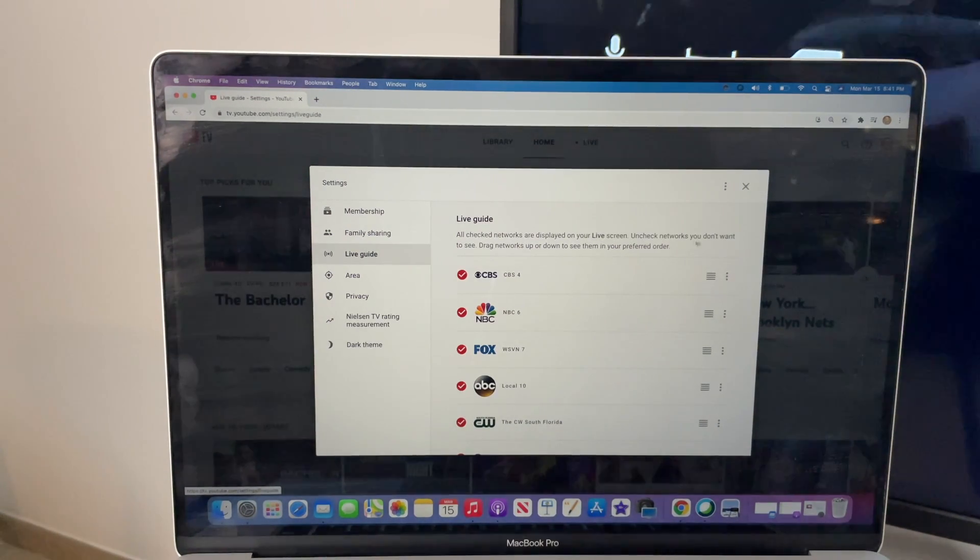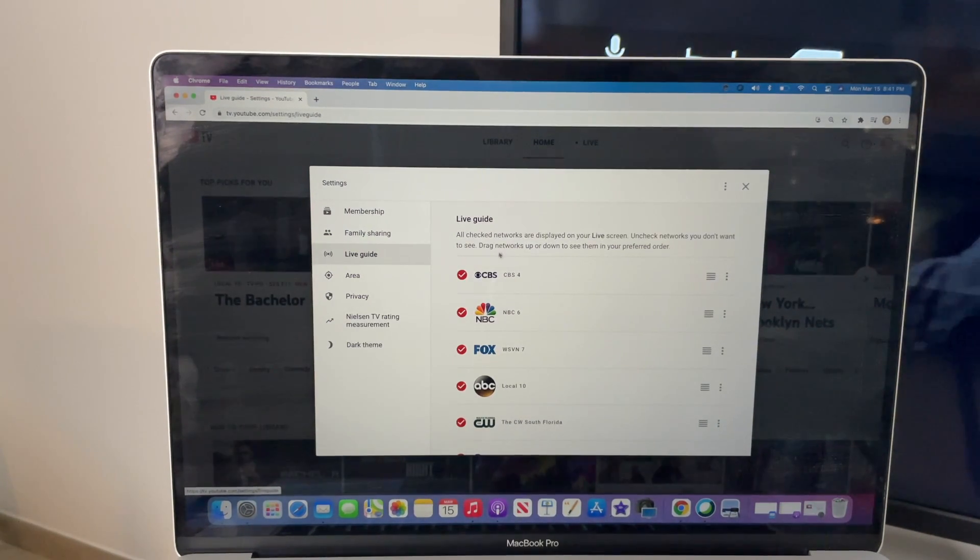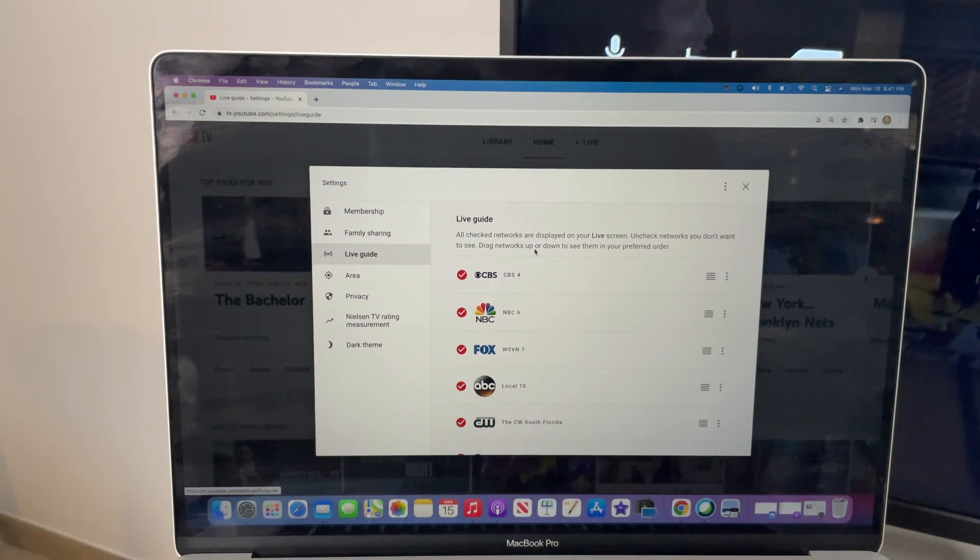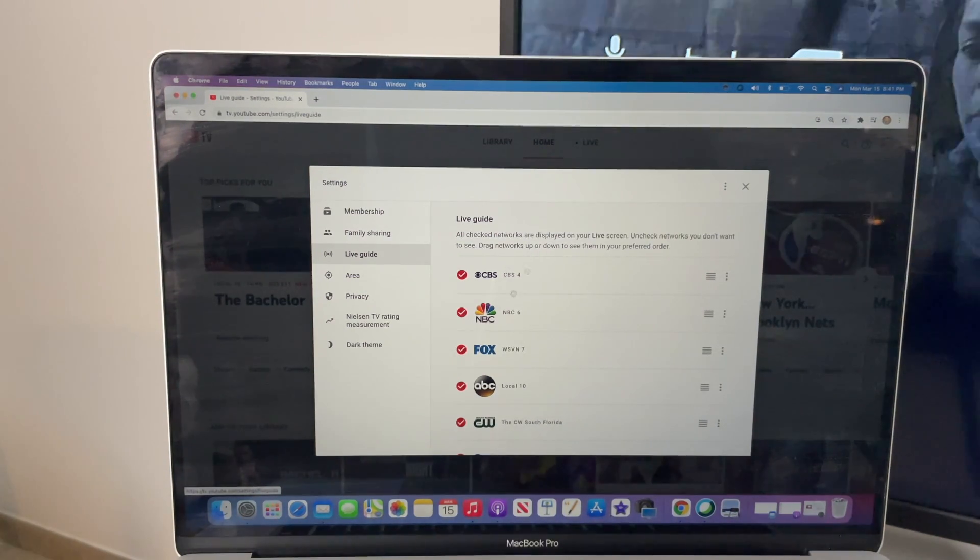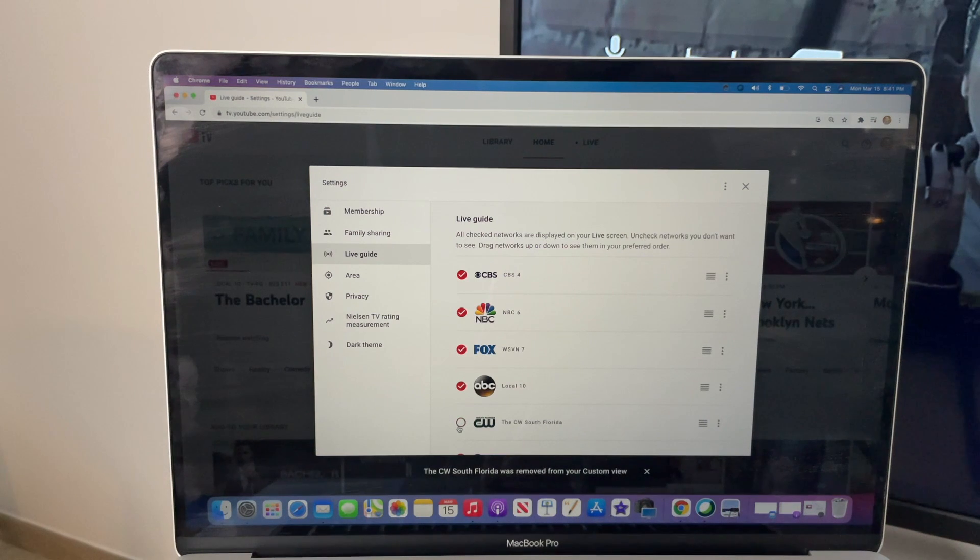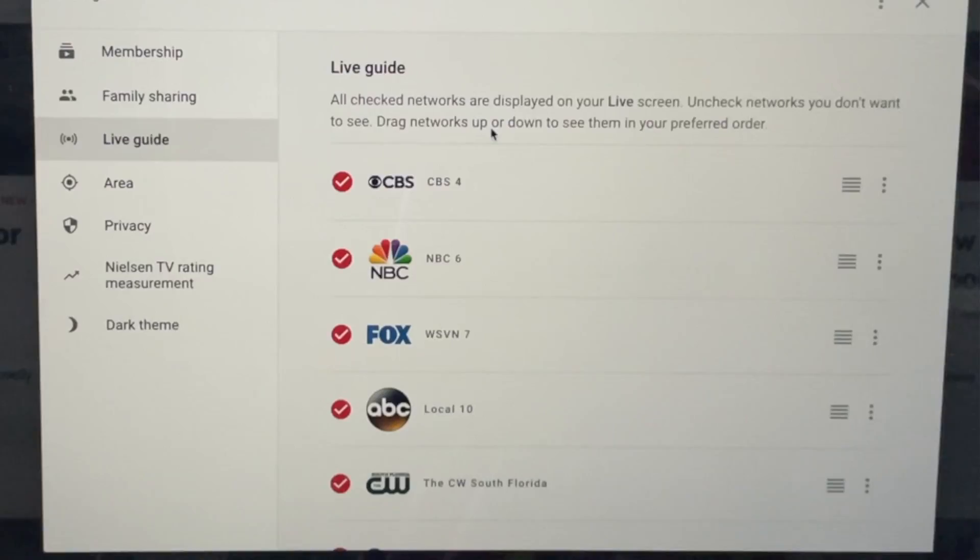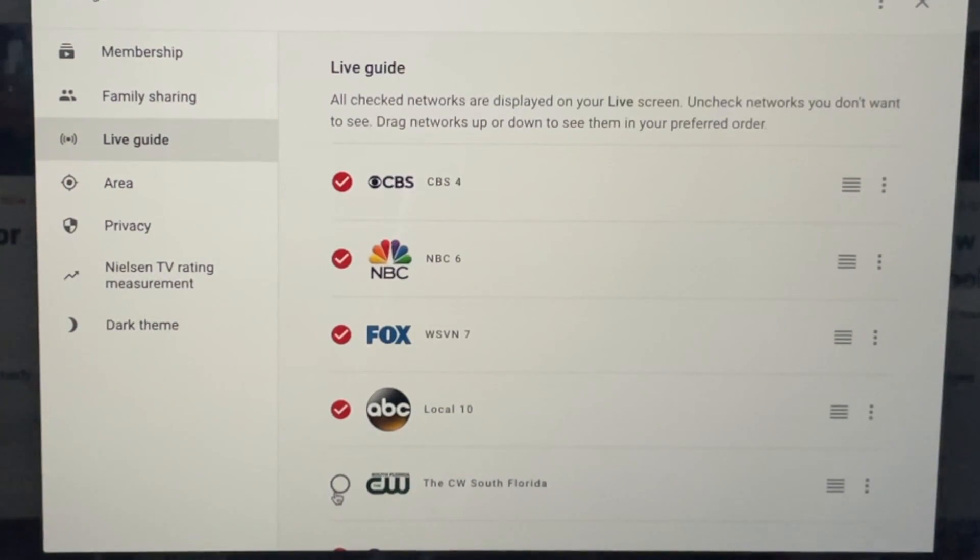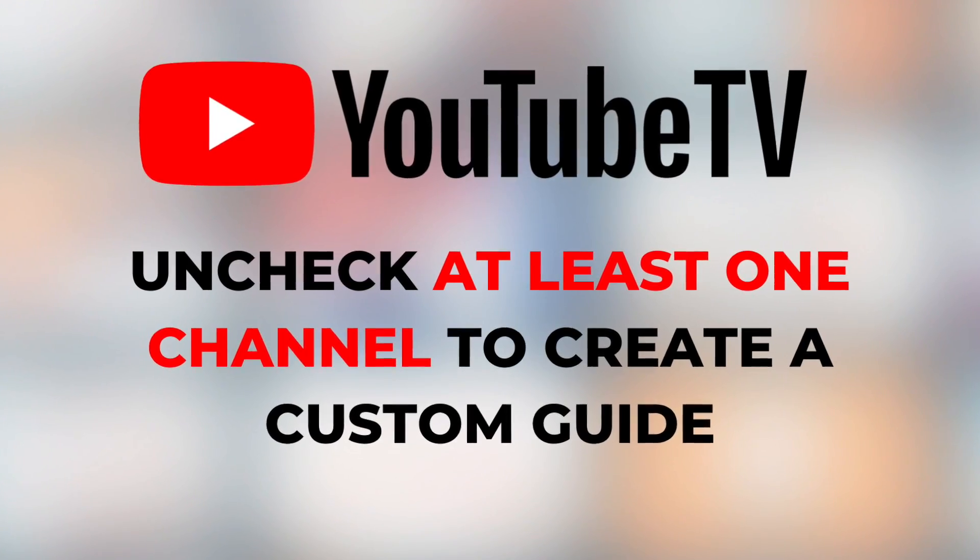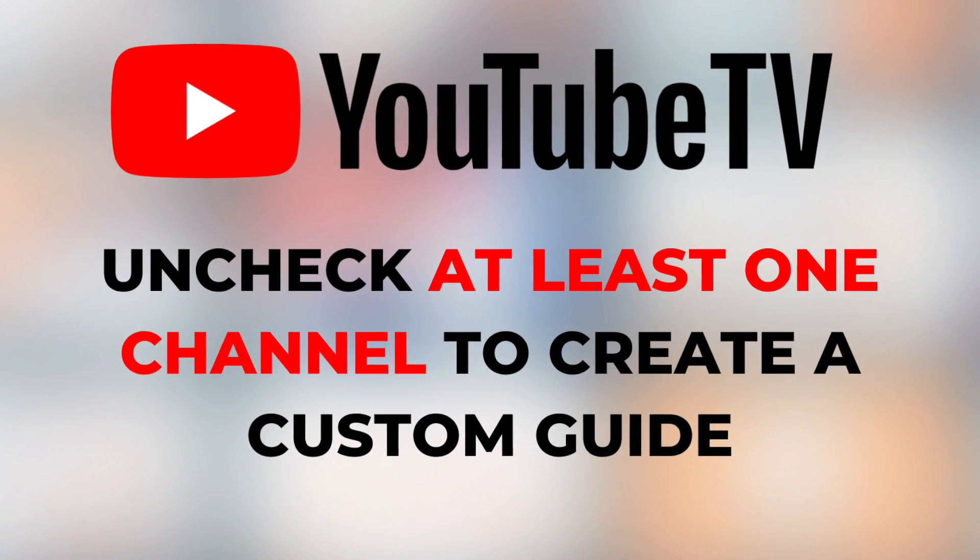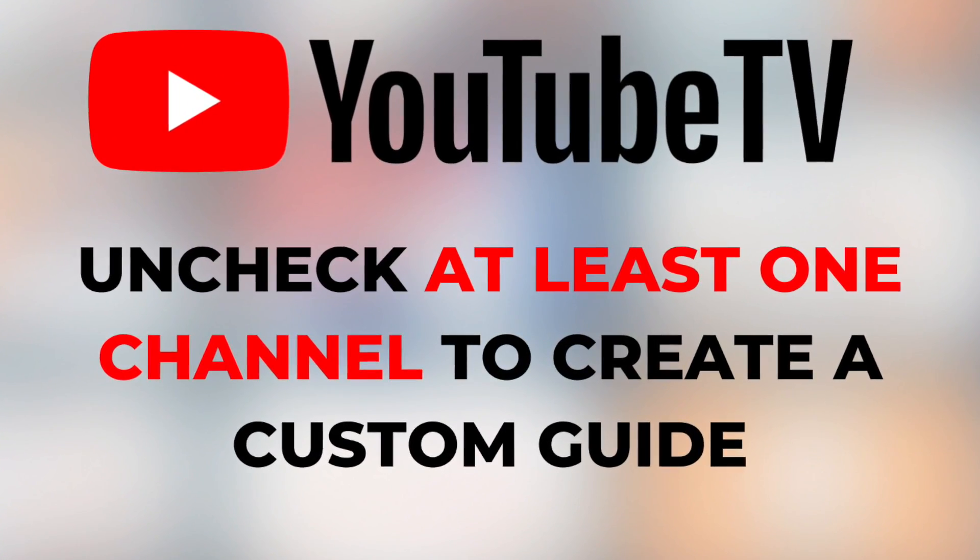I'm going to show you how to remove channels from the live guide as well as reorder channels. First, let's remove a channel. I'll use CW as an example. The channels with a red check mark next to them show up in the live guide, but just uncheck them to customize your live guide. And this is important. You want to uncheck at least one channel to create a custom lineup.